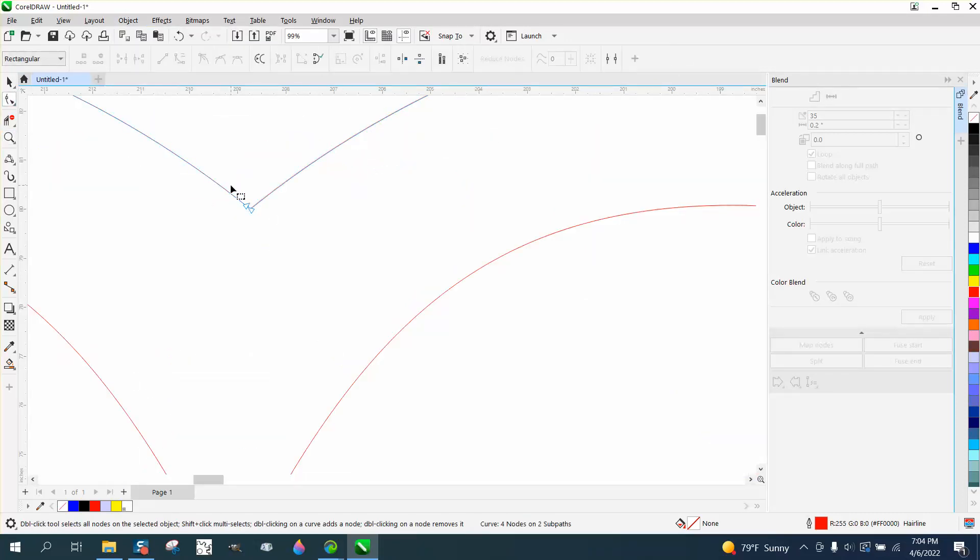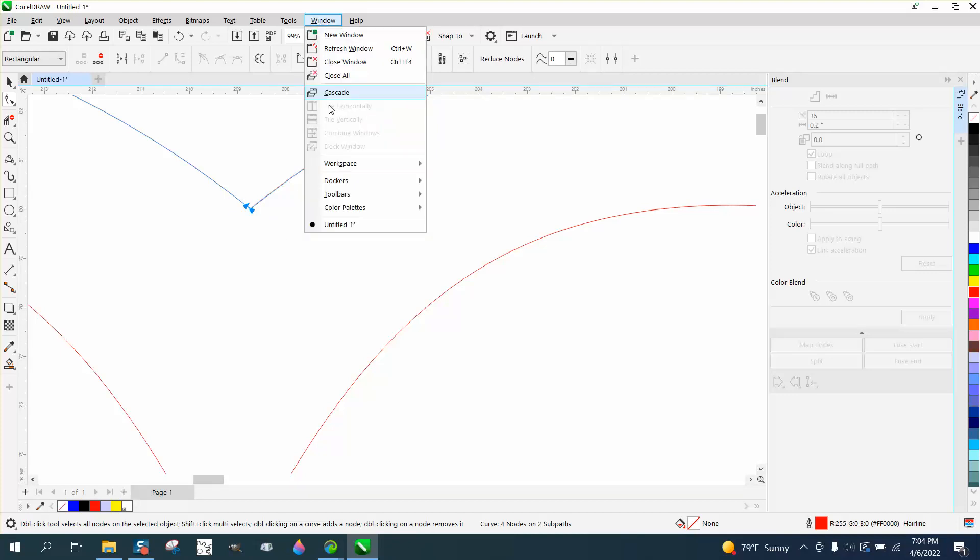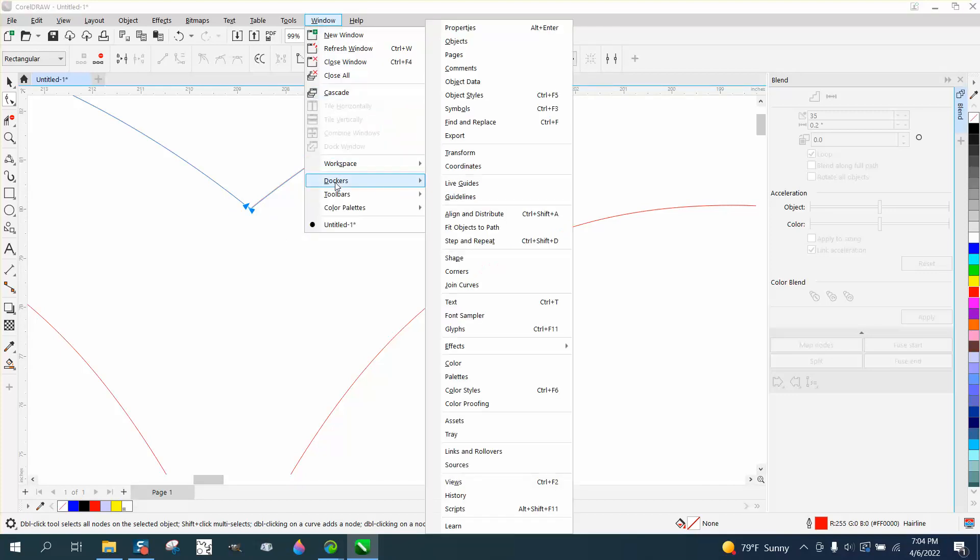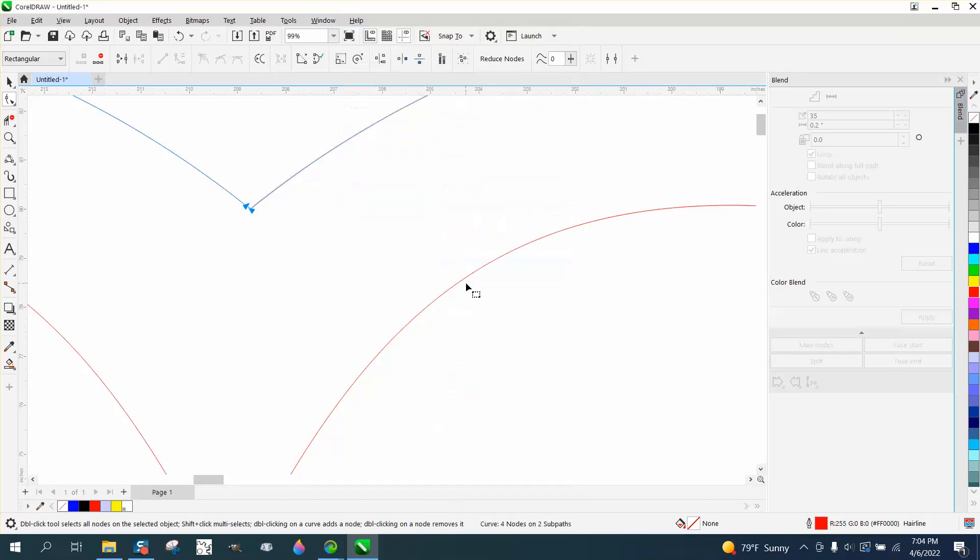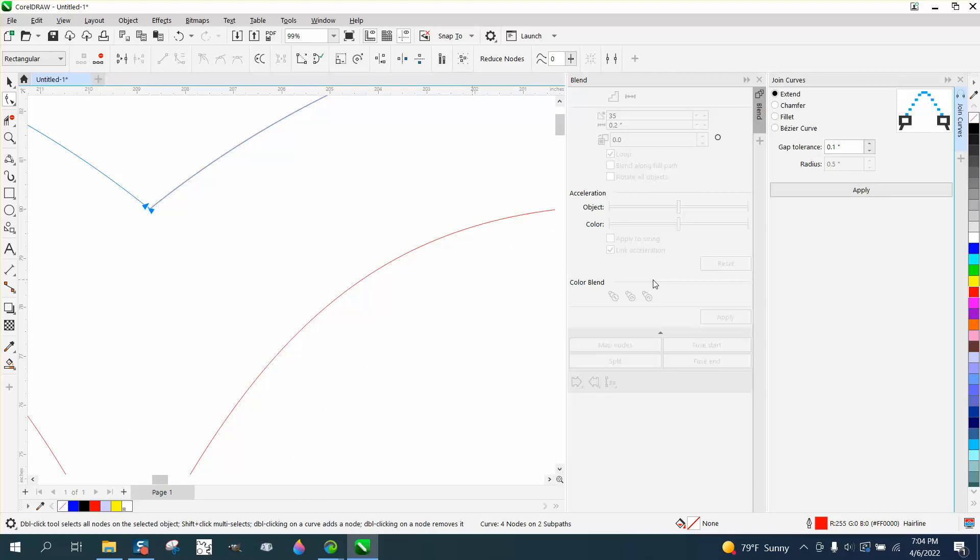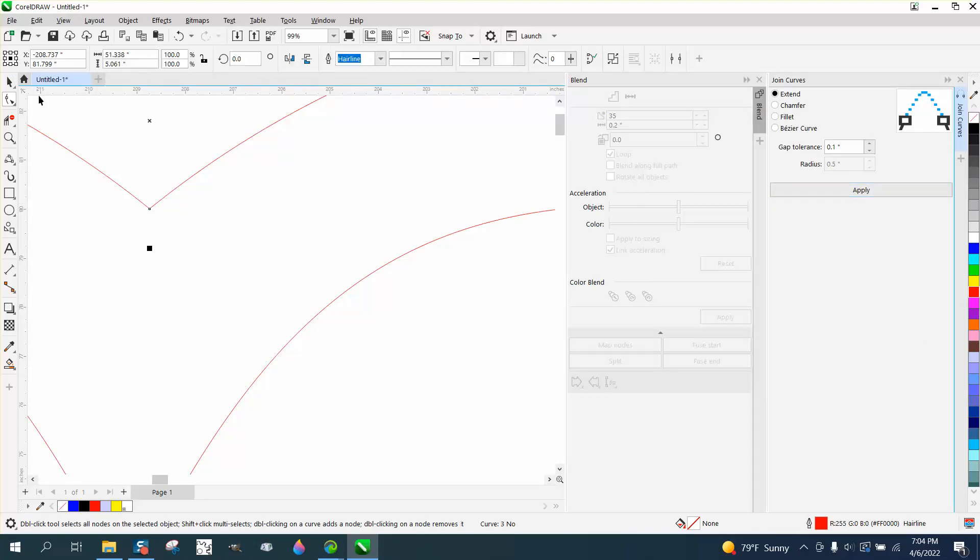Now, we need to join these two nodes. So, I'm gonna go to Windows Dockers join curves and hit Apply. Now, it's one piece, as you can see.